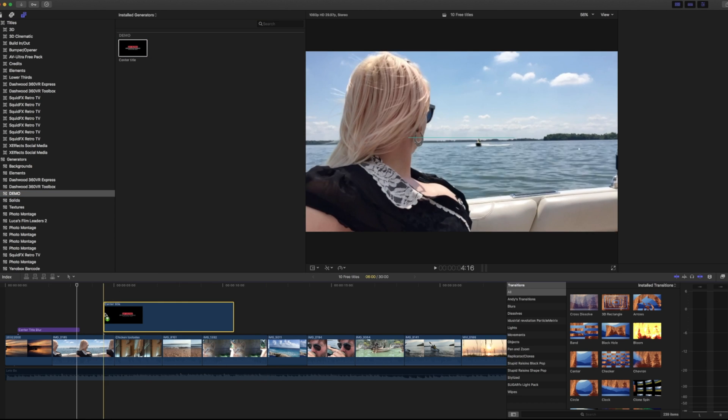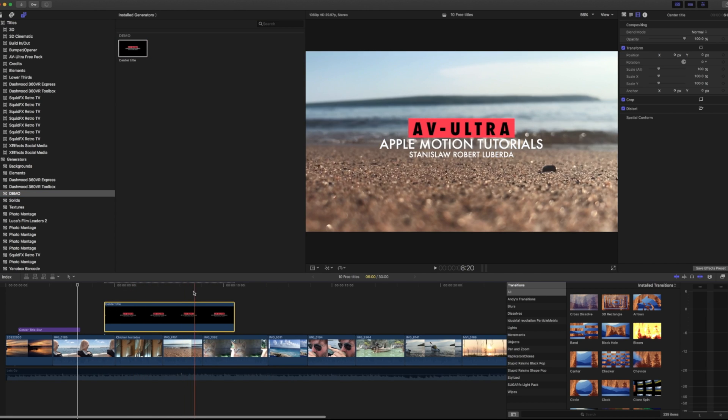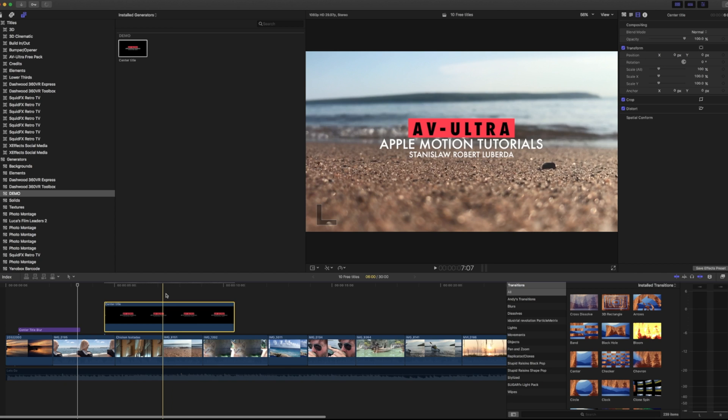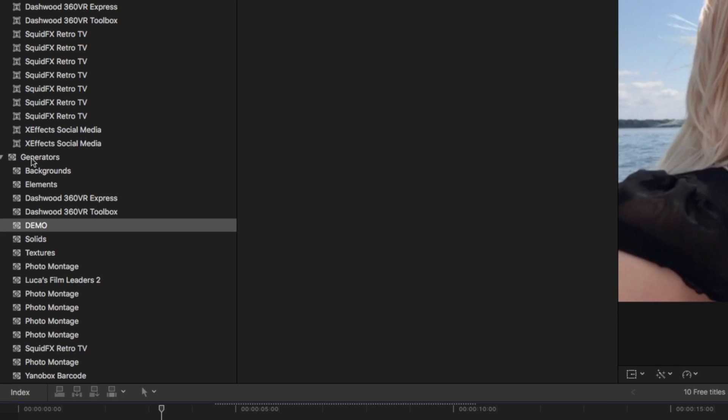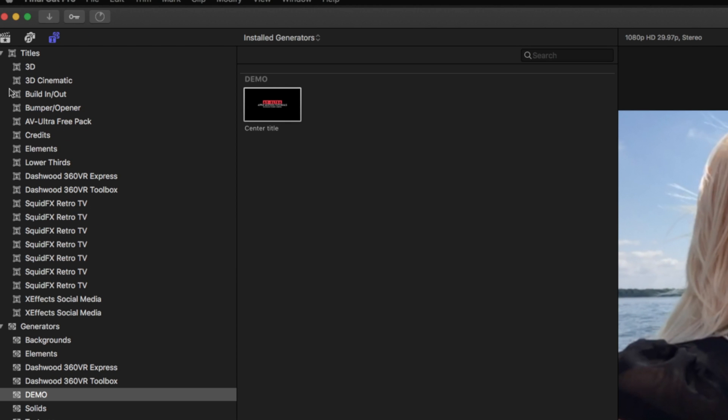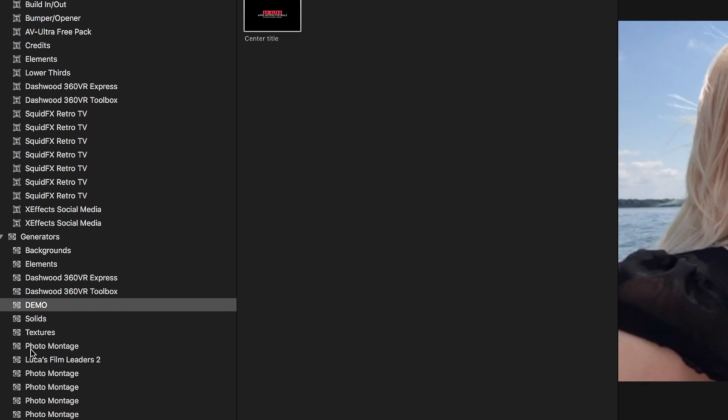If I place this on here, it works like you would expect. However, there's a key difference that we have. First things first, it's showing up in my generators tab and not in my titles tab. That's one difference.